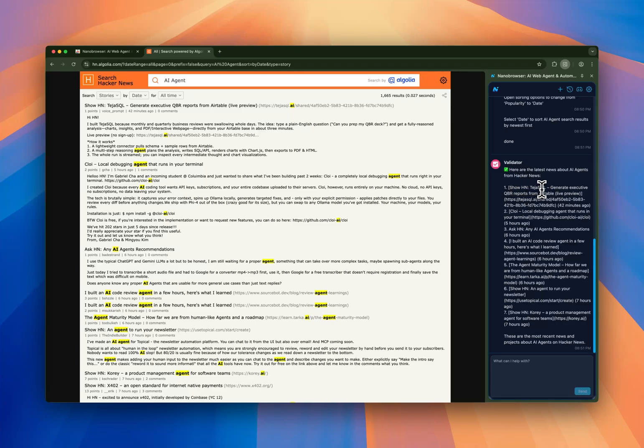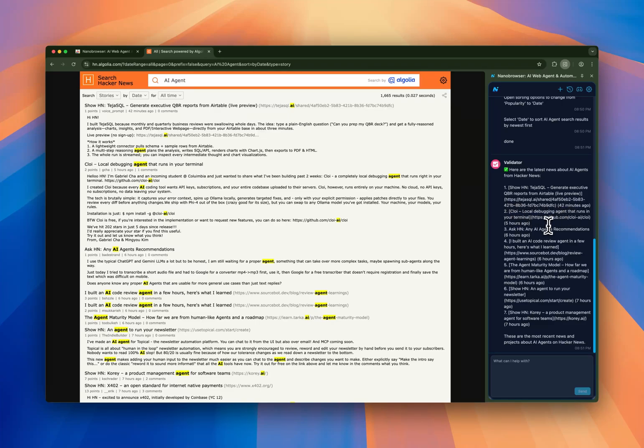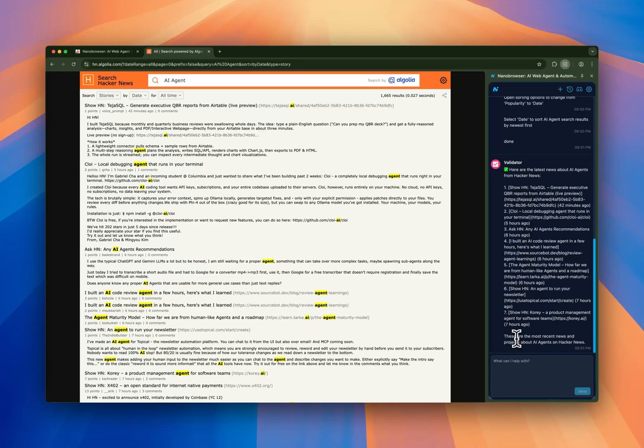We have Teja SQL, which is a generative executive QBR reports from Earth Table. Then we have CLOI, a local debugging agent that runs in your terminal, and a lot of results from the previous seven hours earlier. So this is, in a nutshell, Nano Browser.